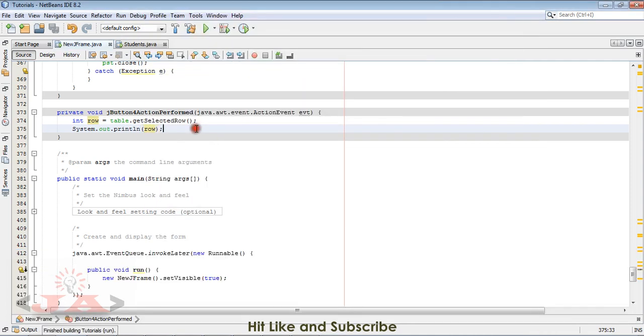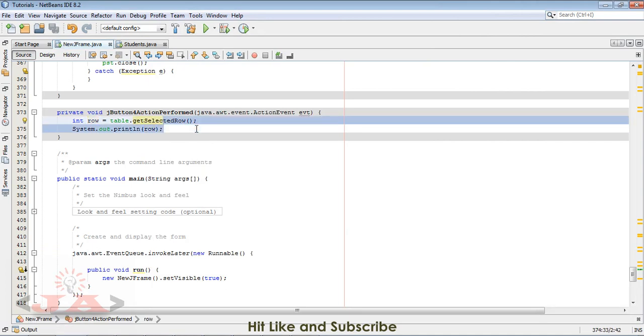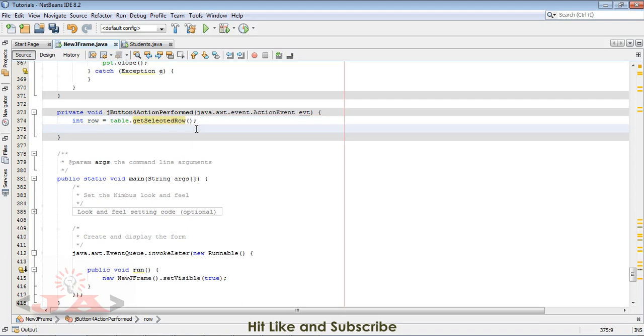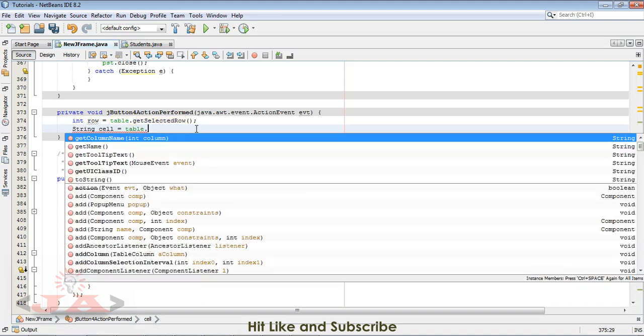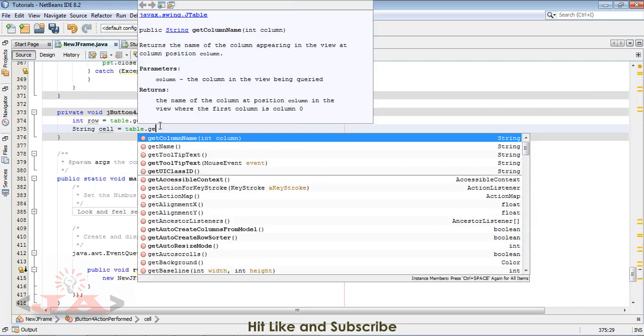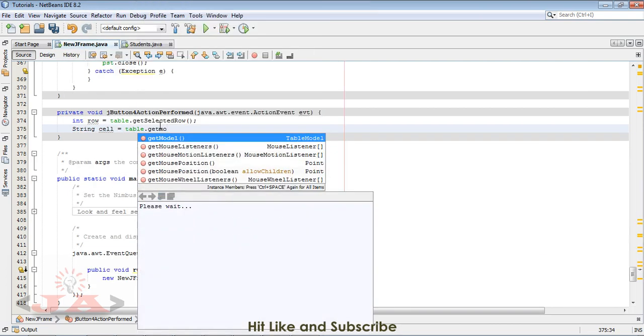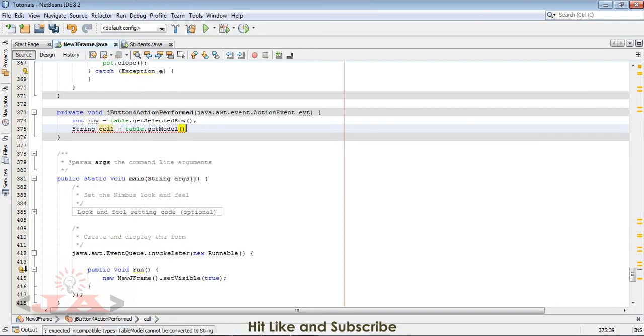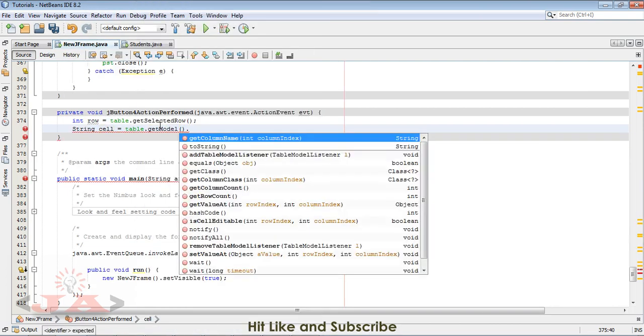We have selected our row. Now we have to target the cell in which IDs are given, which is the first cell. I will write string cell equal to table. We have to select the table, and table is the name of our table. Now get model, it gets us all the data in the table.